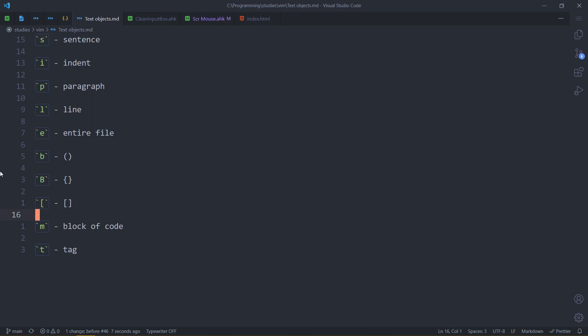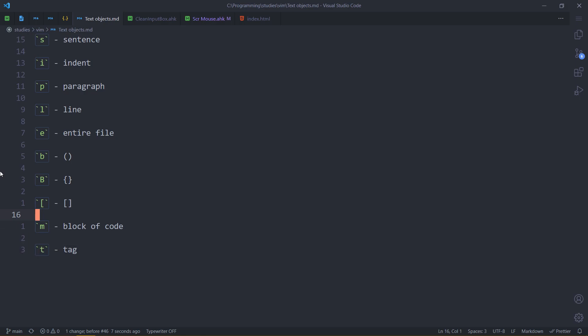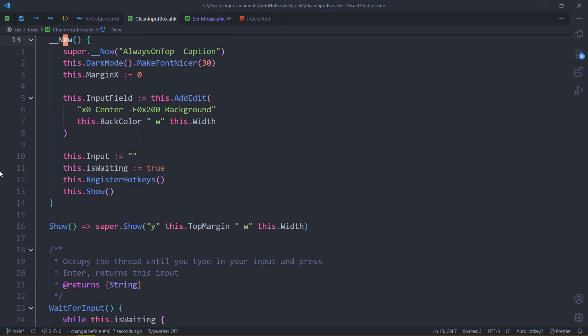Next we have indent. This is a plugin I installed — Vim indent object. I'll leave the link to my dotfiles in the description so you don't have to transcribe from the screen. I was trying to look for a good example of why that's useful. Trust me, it's useful — I just couldn't find a good example though.